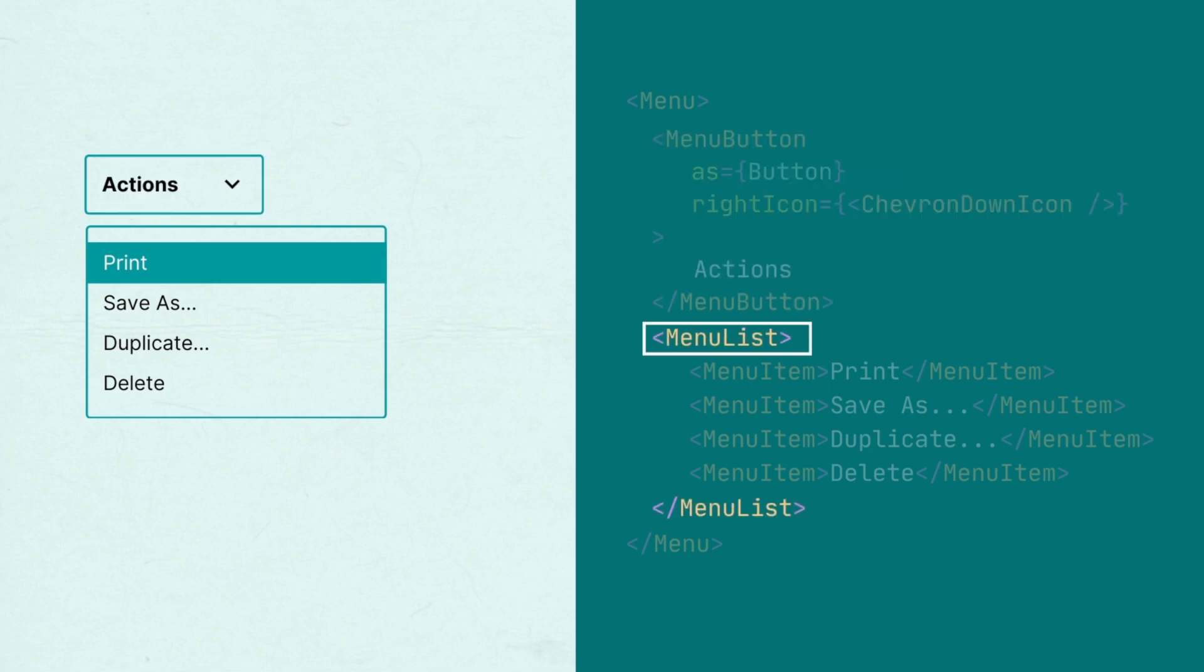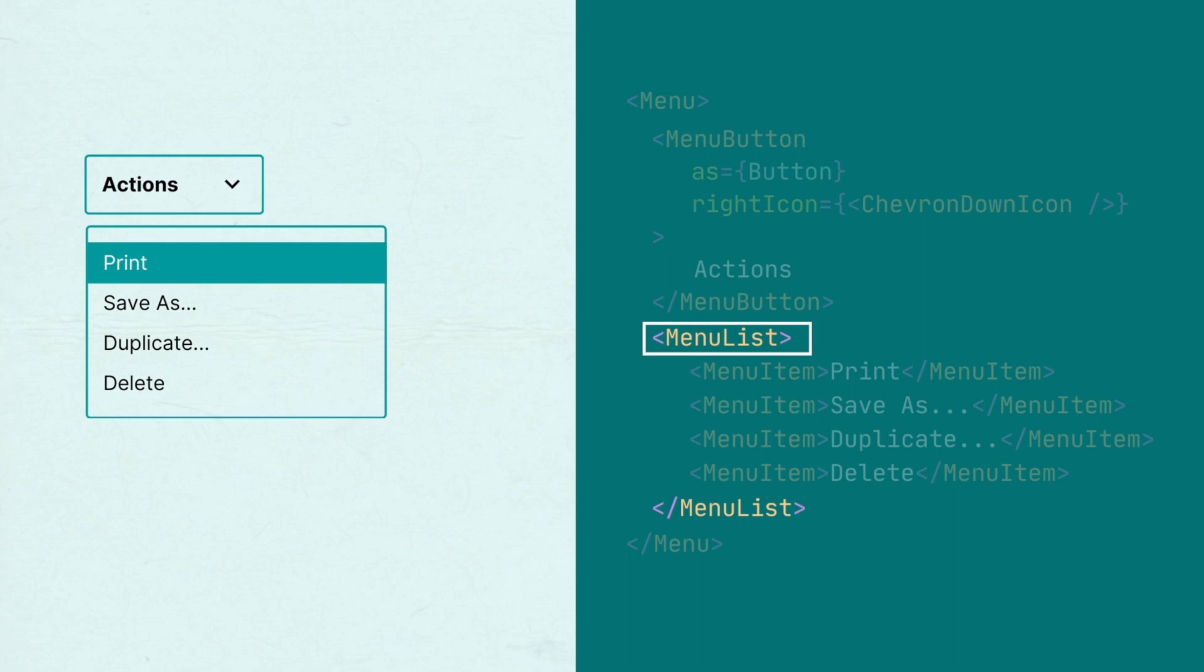Then you'll need the menu list to display the menu items for the actions. Each menu item represents an action a user can take.